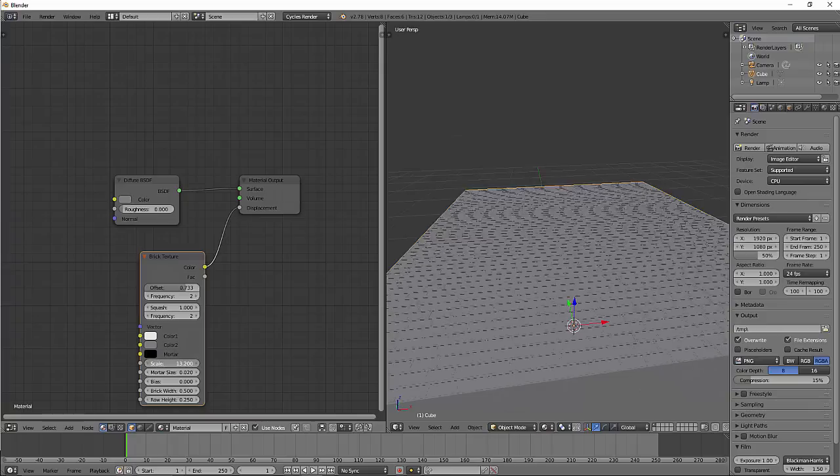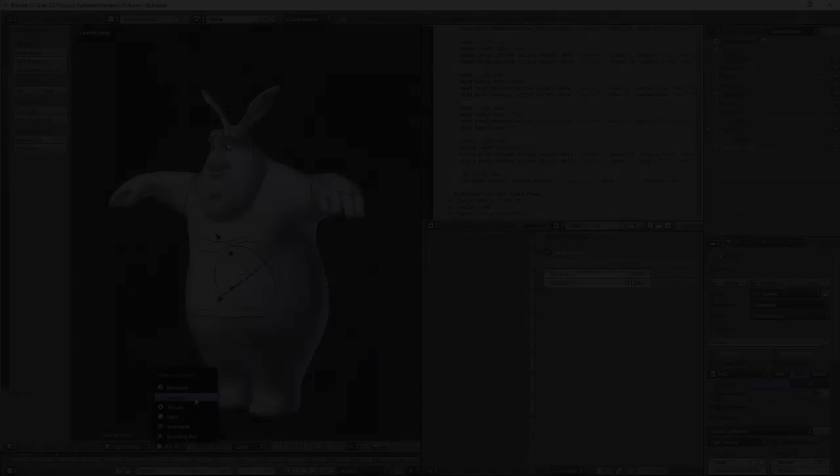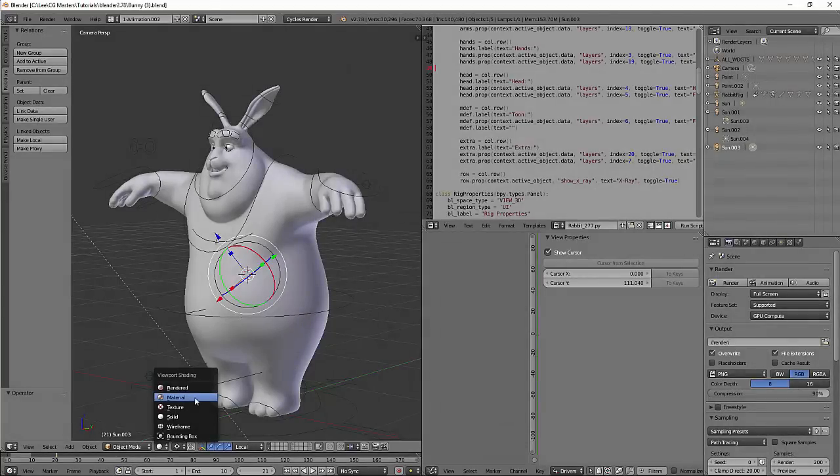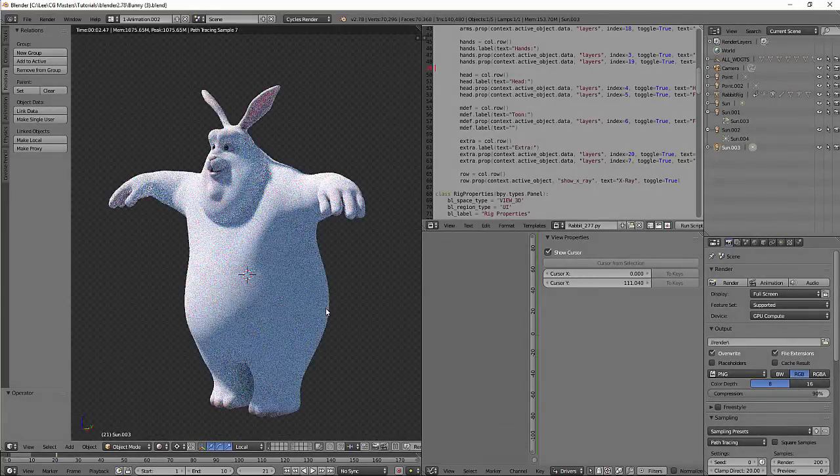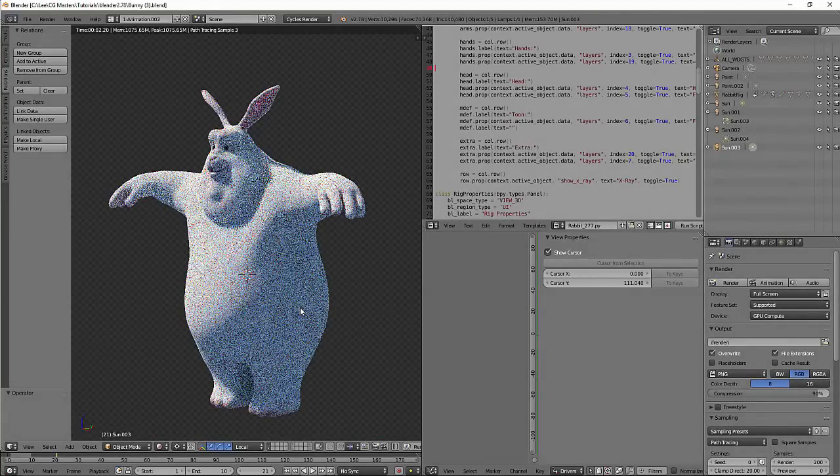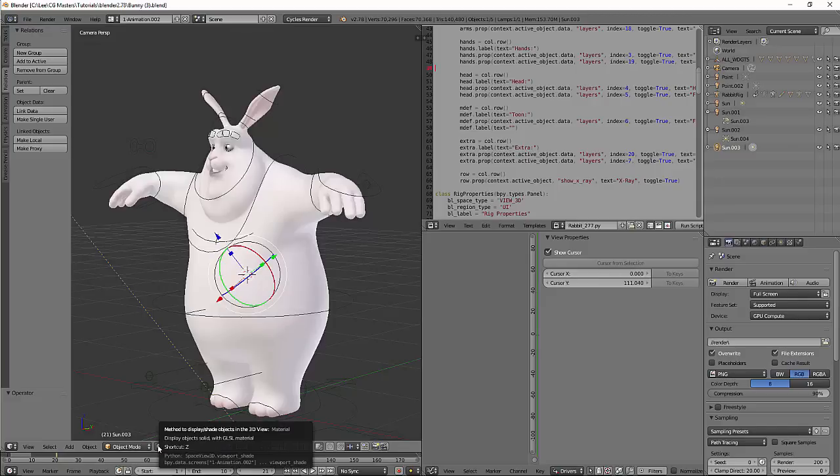This one always got me, hitting Shift+Z to go into rendered viewport mode. Now when you press Shift+Z again it will toggle back to the previous shading mode you had in the viewport before, for example material mode.